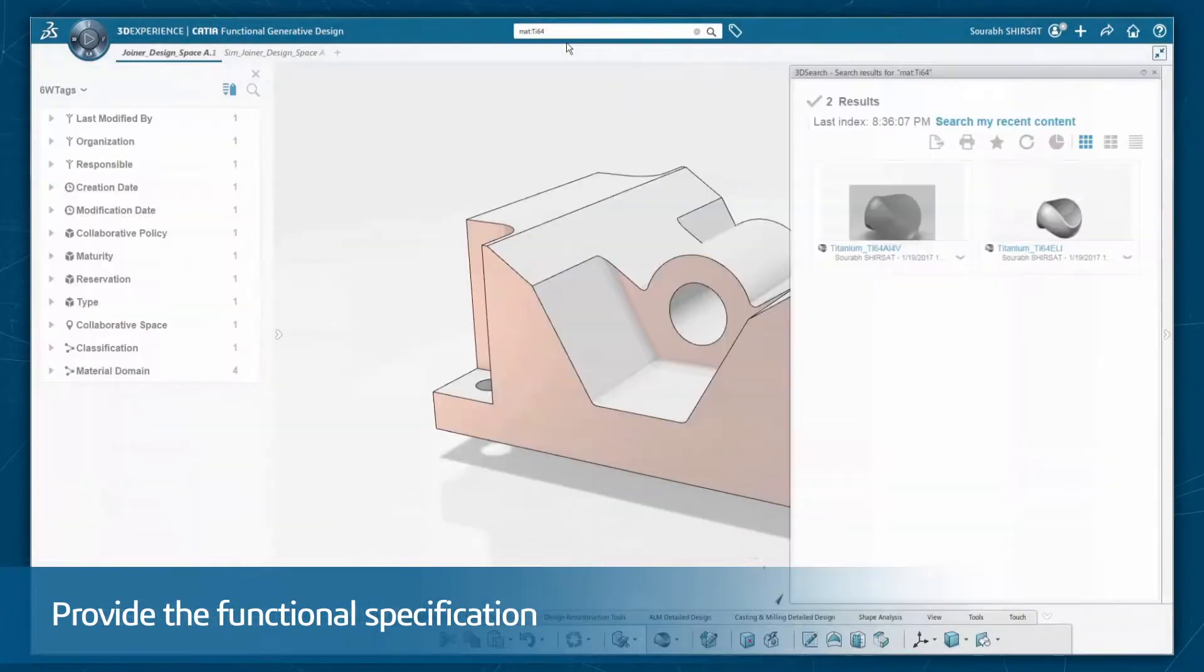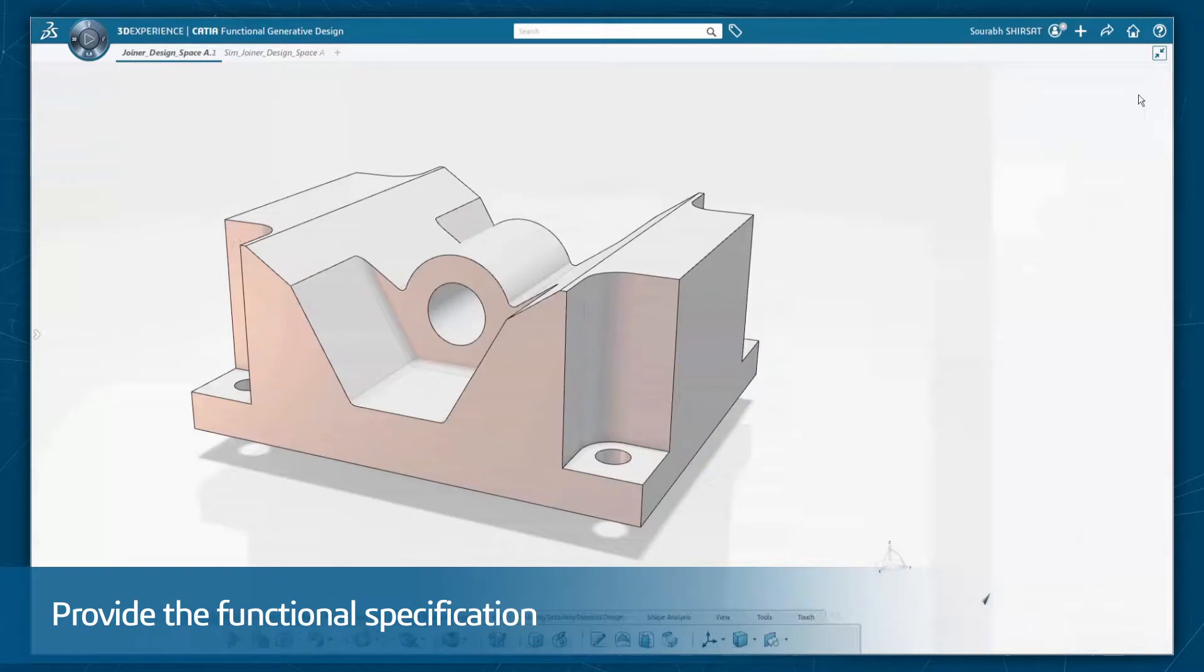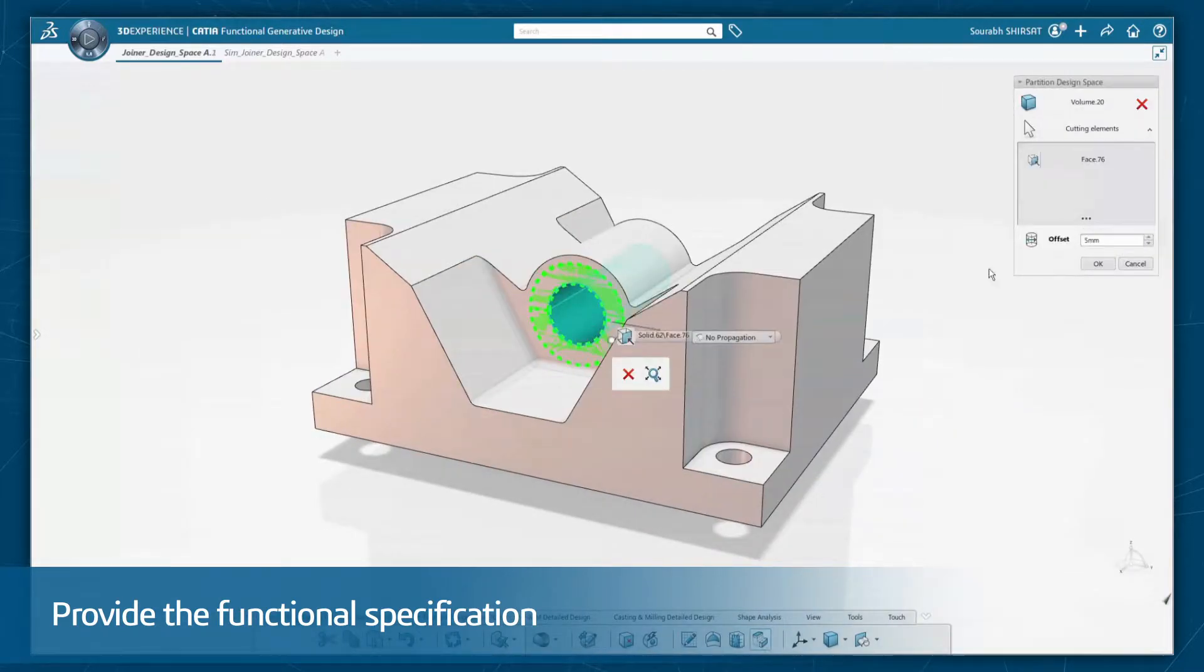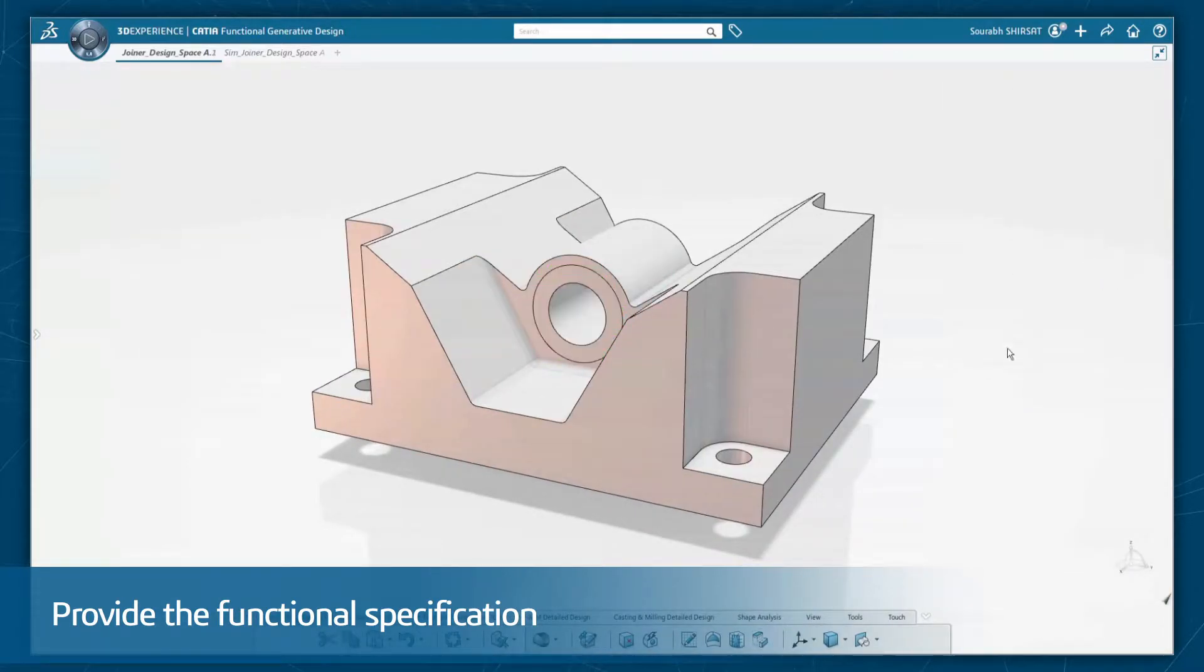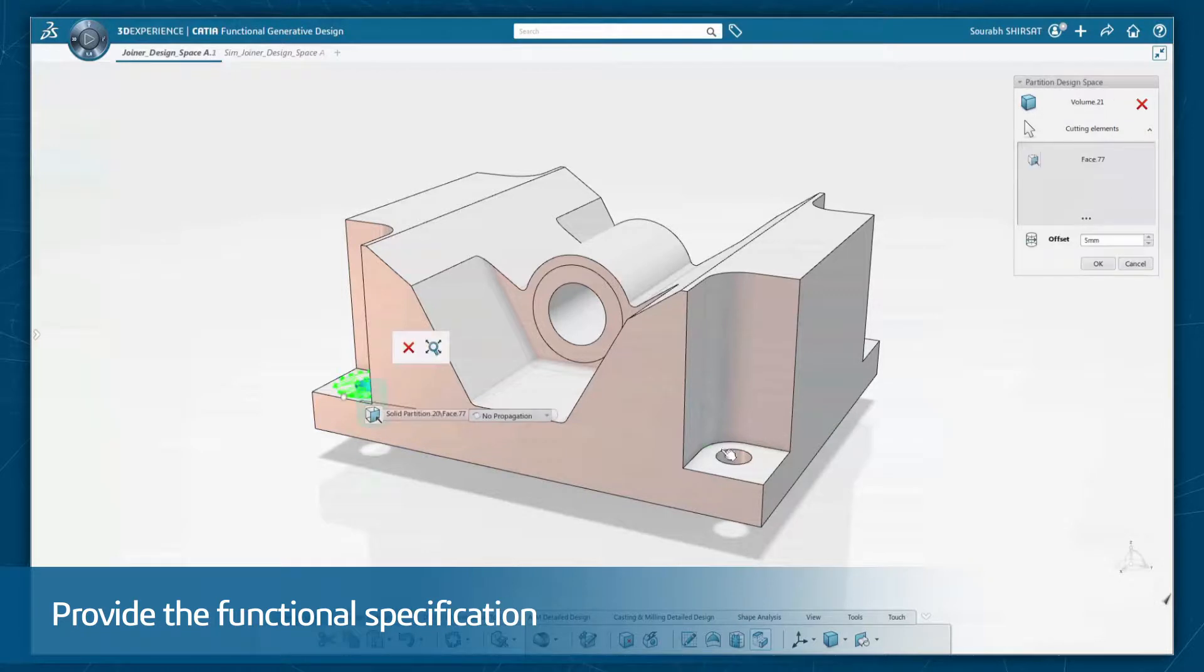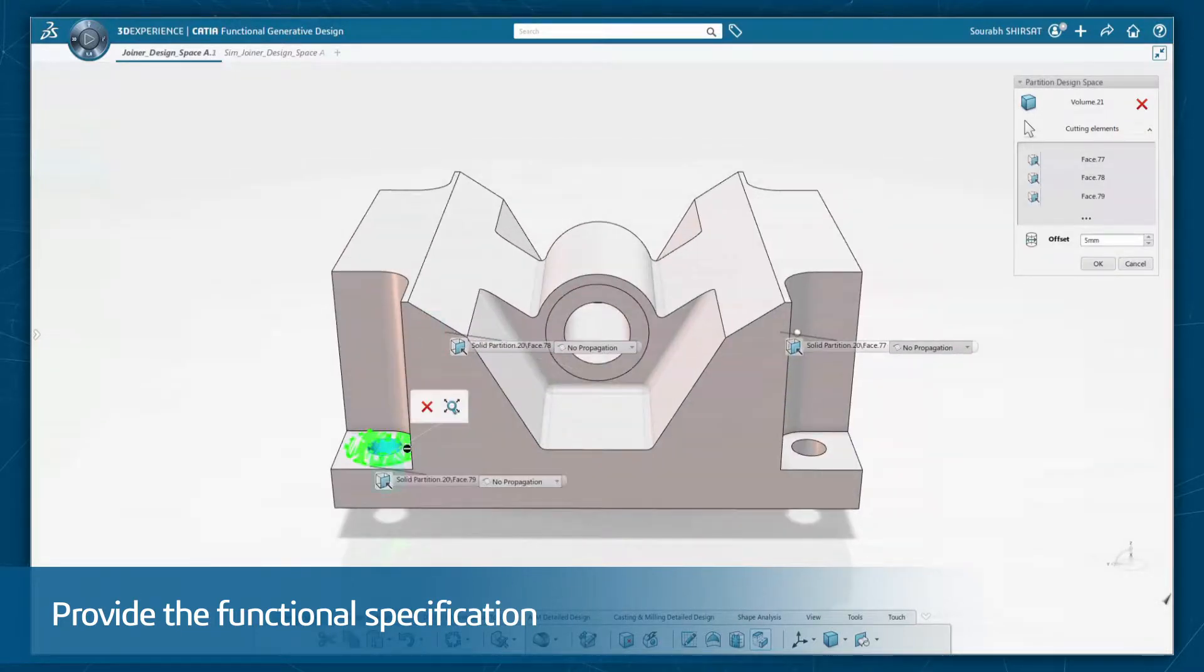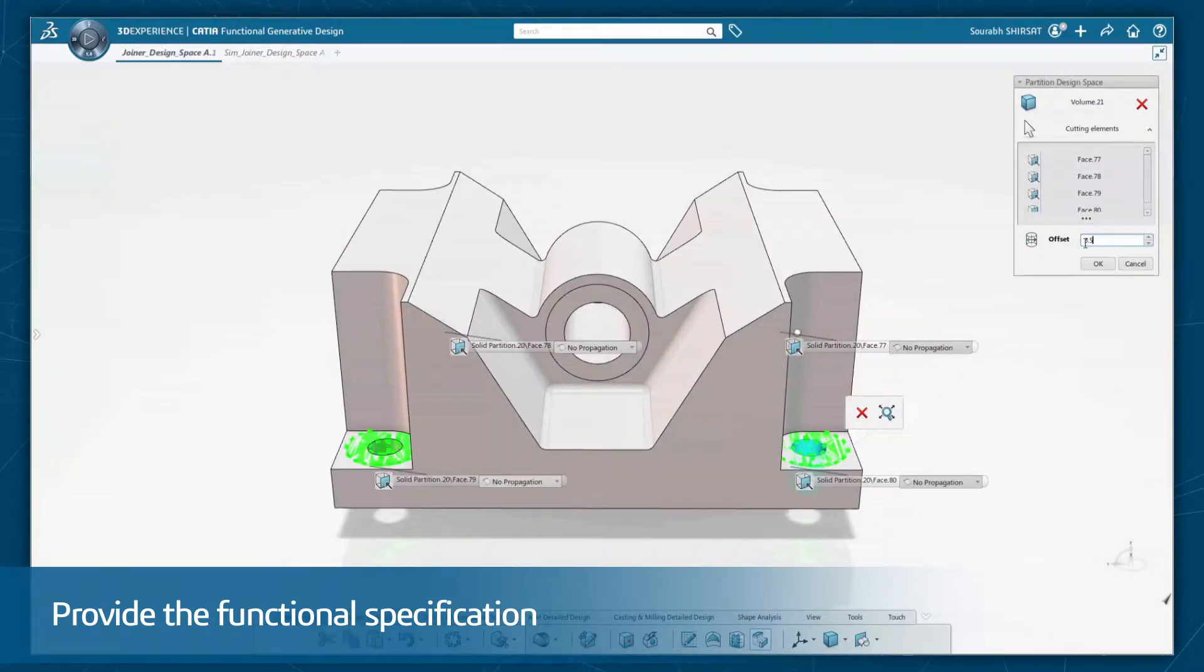Then simply provide the functional specification including the material, allocated space, mechanical interferences, the loading scenario, weight reduction target, and the desired manufacturing process.